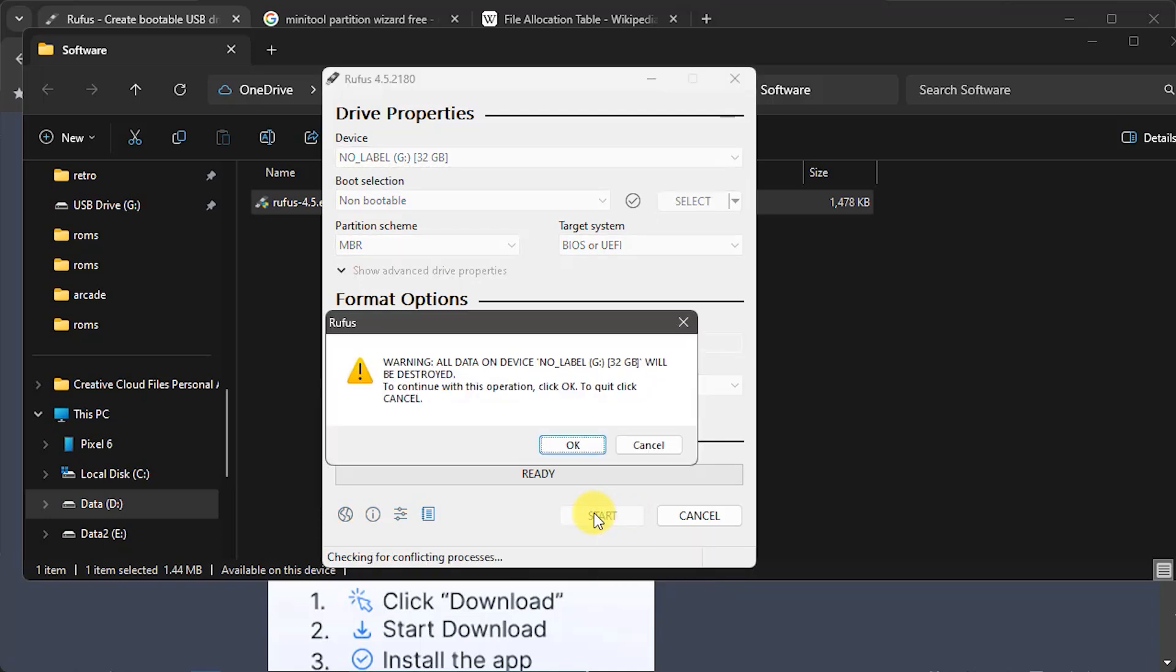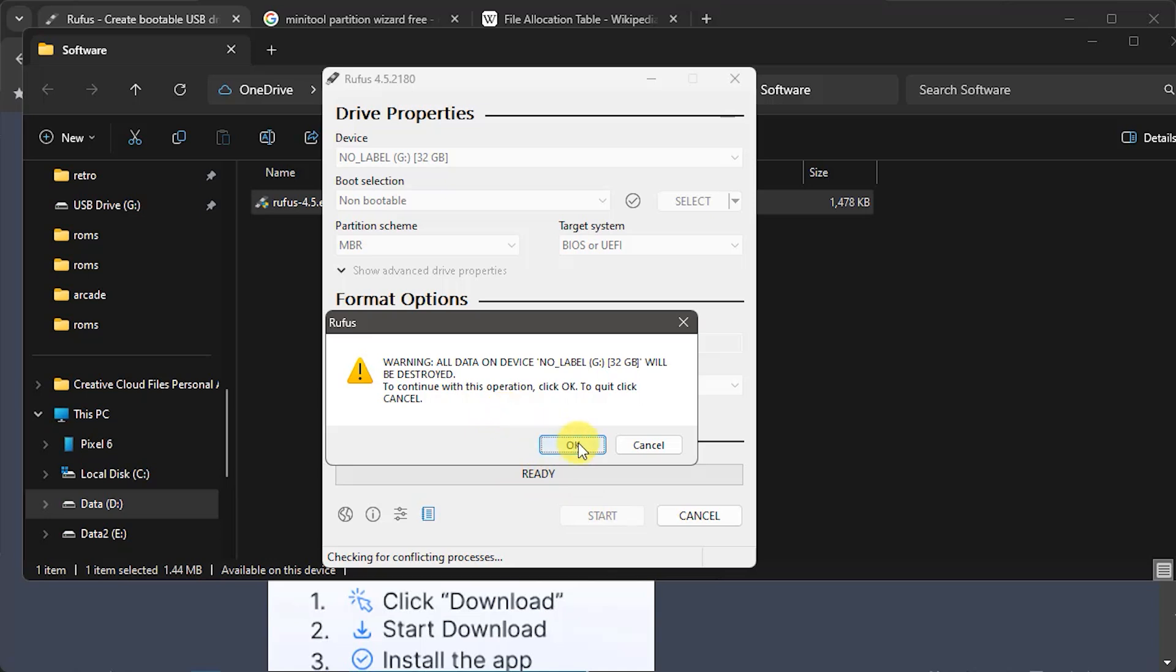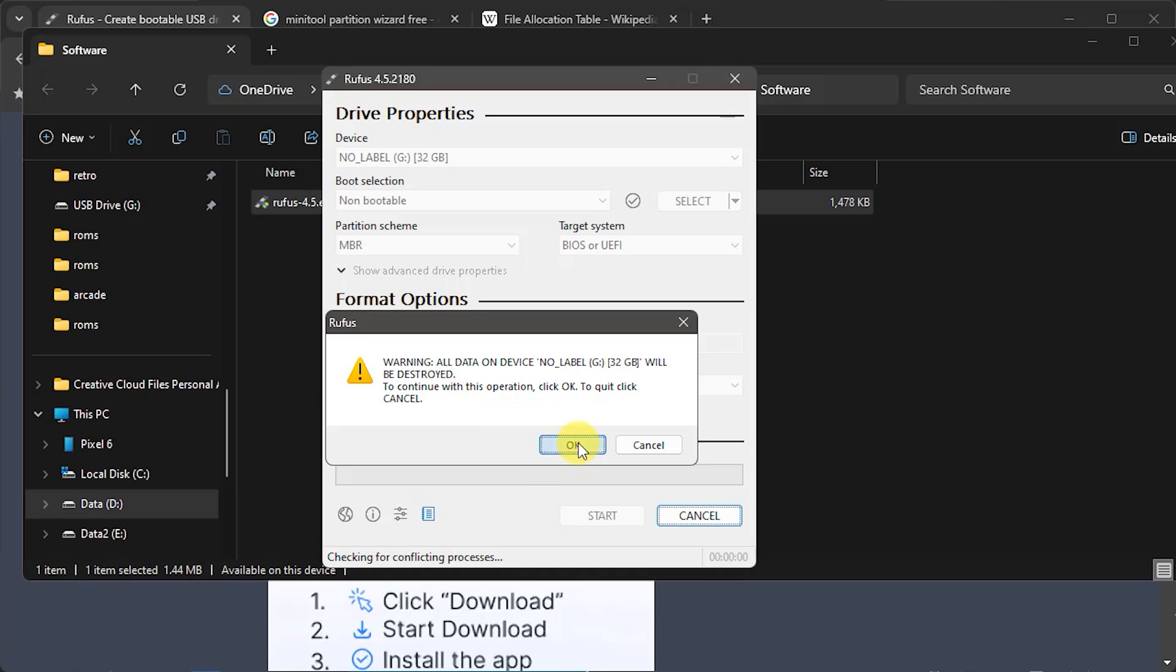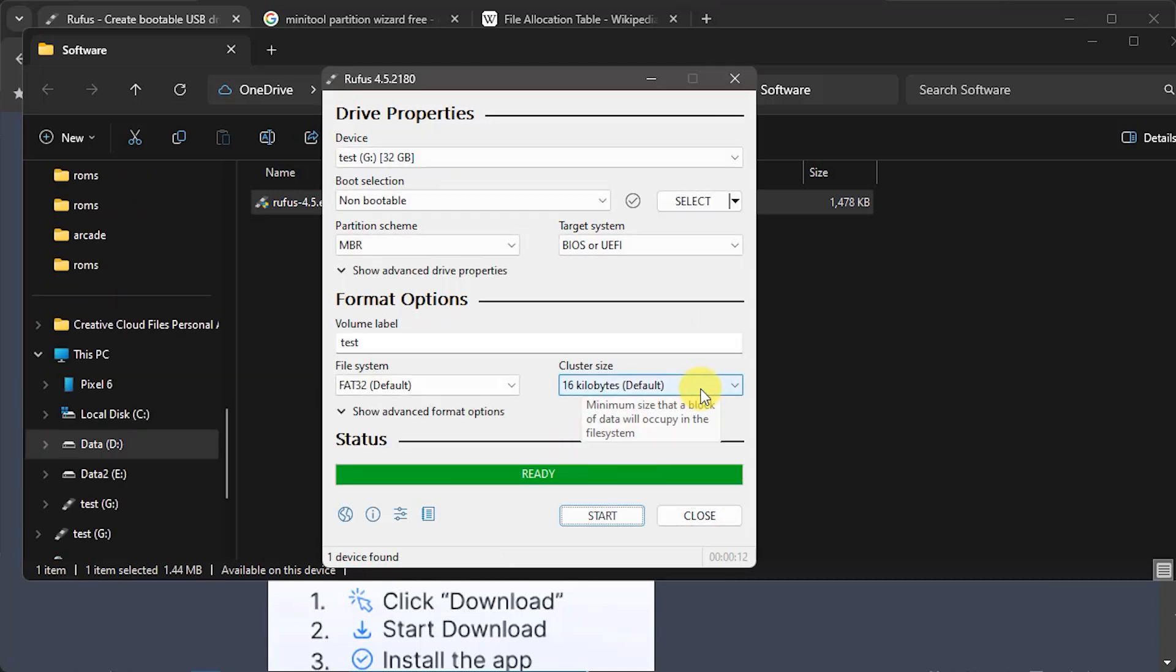So once that's ready to go it will just say that obviously we are going to completely format this drive so all the data on it is going to be destroyed, but if that's okay just click that and the formatting process will start. So once that's finished we can click on close.